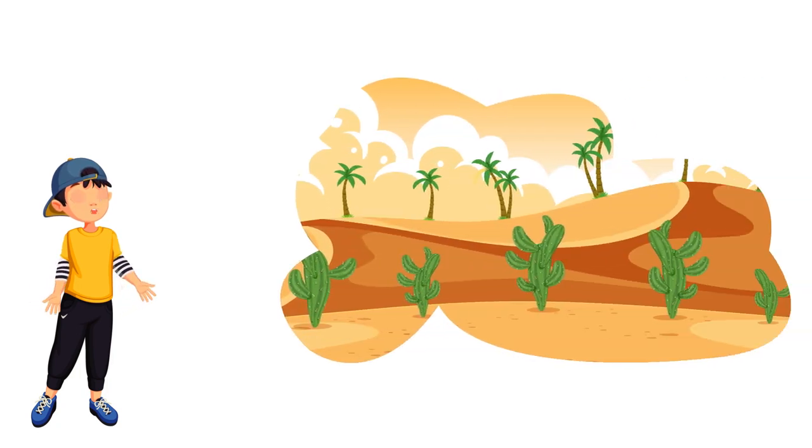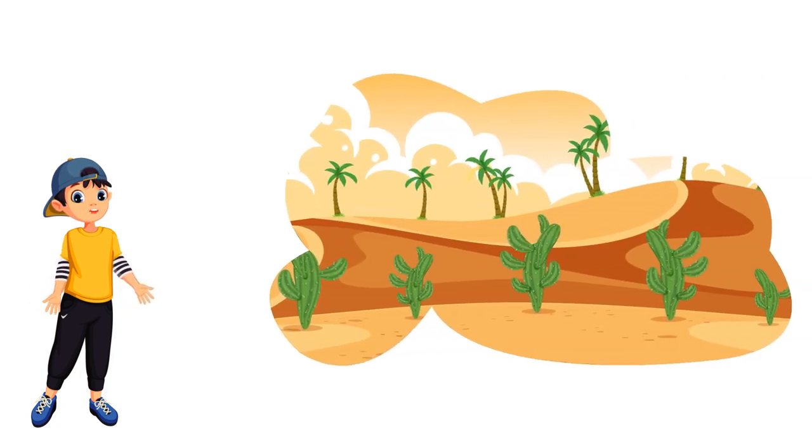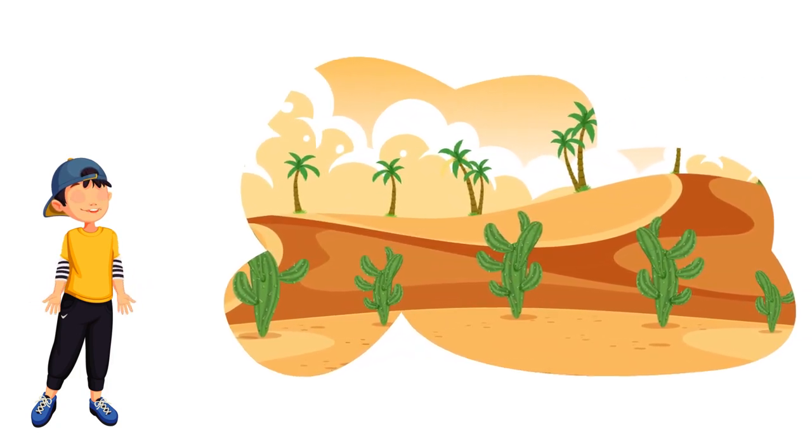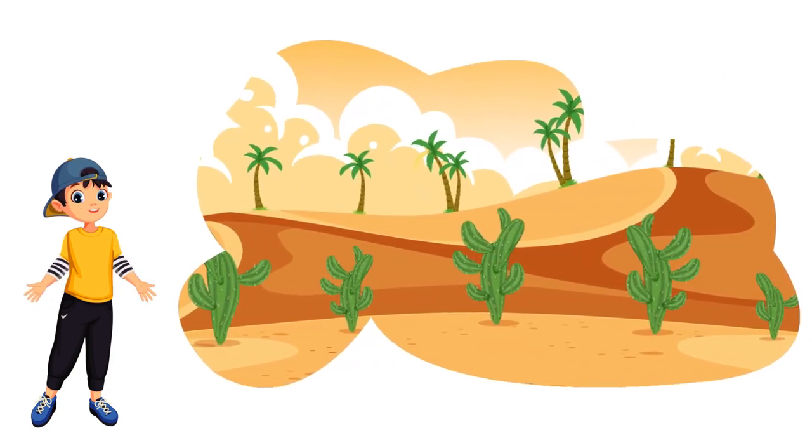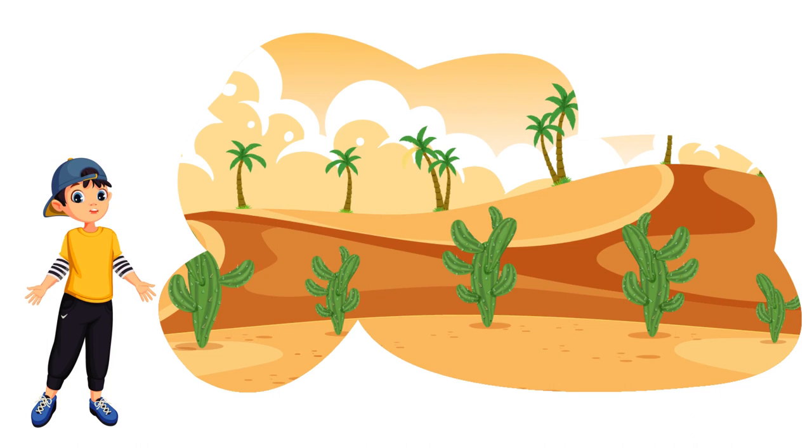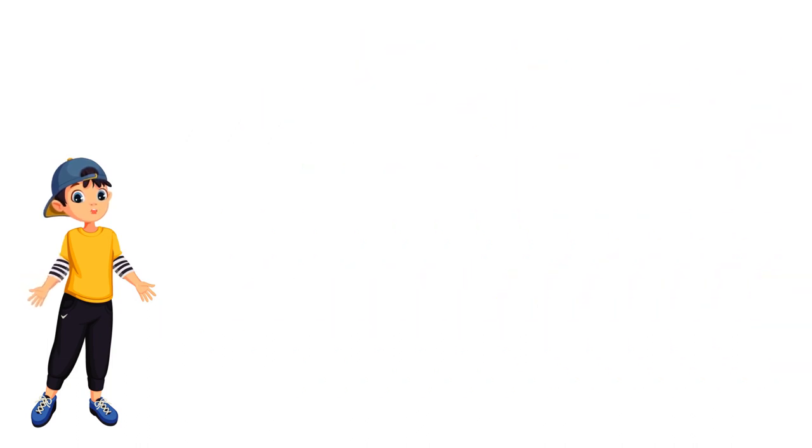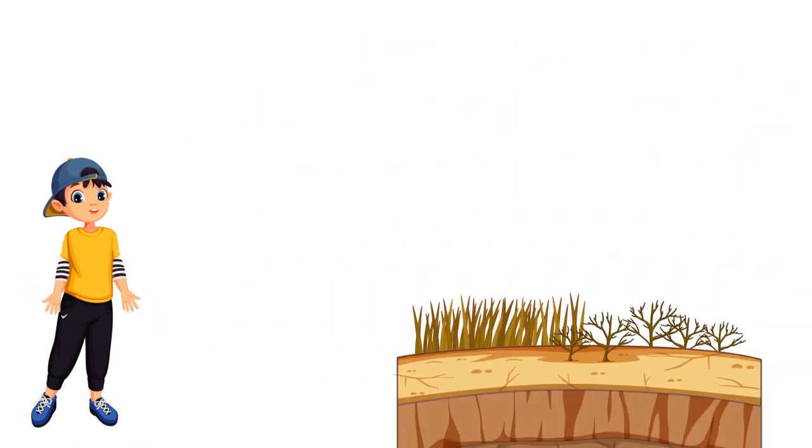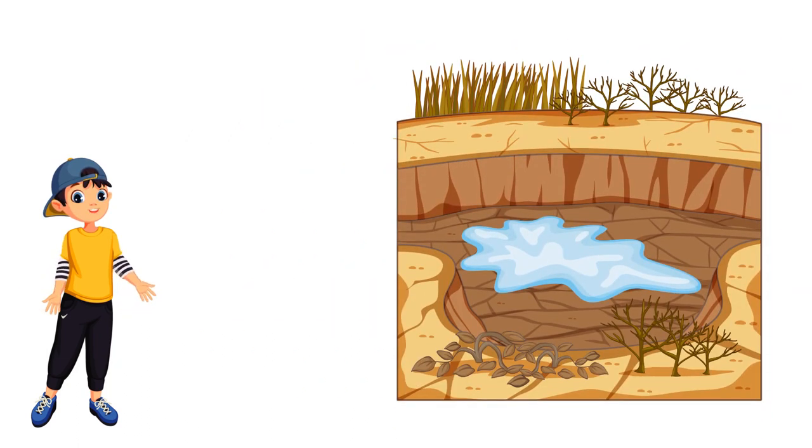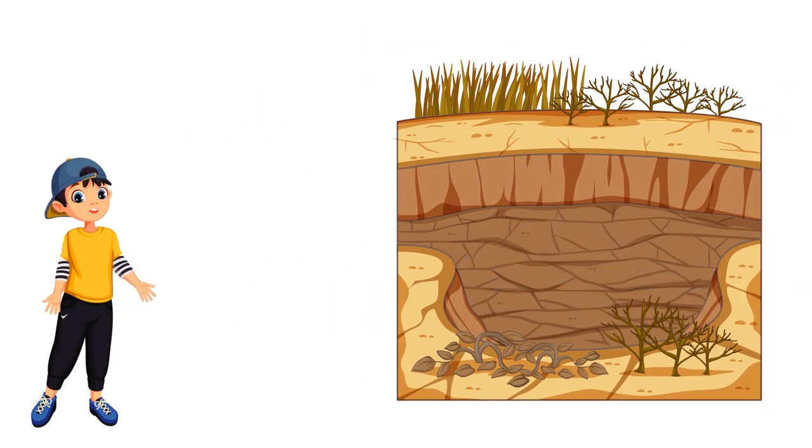Sandy soil is light, warm, dry, and tends to be acidic and low in nutrients. Sandy soils are often known as light soils due to their high proportion of sand and little clay. These soils have quick water drainage and are easy to work with.